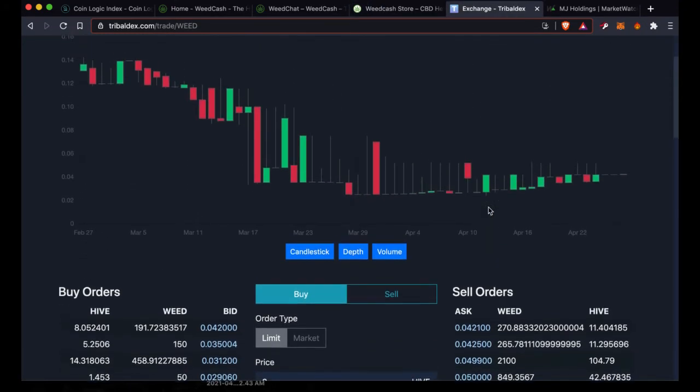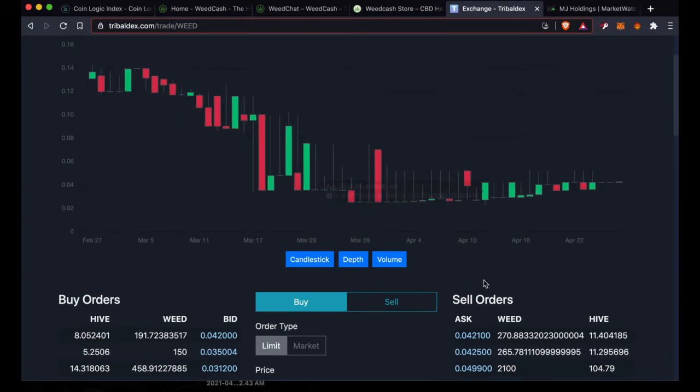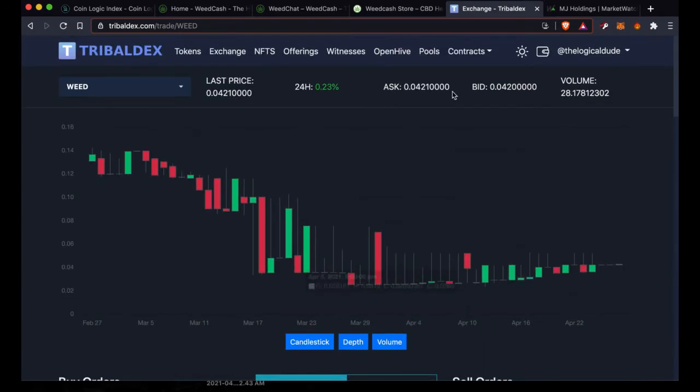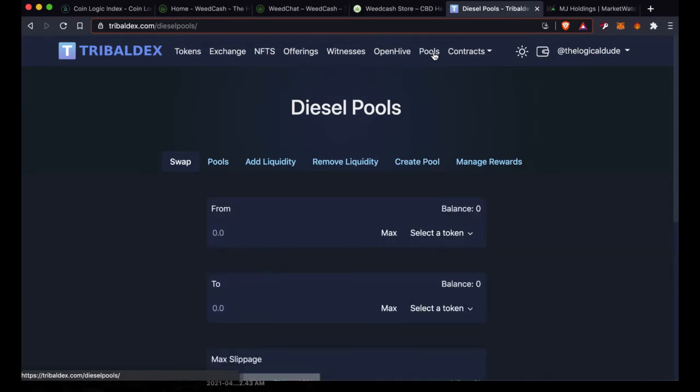Let's talk real quick about what I am doing currently with my liquid WEED. Any liquid WEED that I earn from my mining rewards, from my content creation and promotion, is right now going in to support the liquidity pools. They have started what they call Diesel Pools. It's basically a liquidity pool process. These are great. It's a really simple and easy way to be able to swap tokens back and forth.